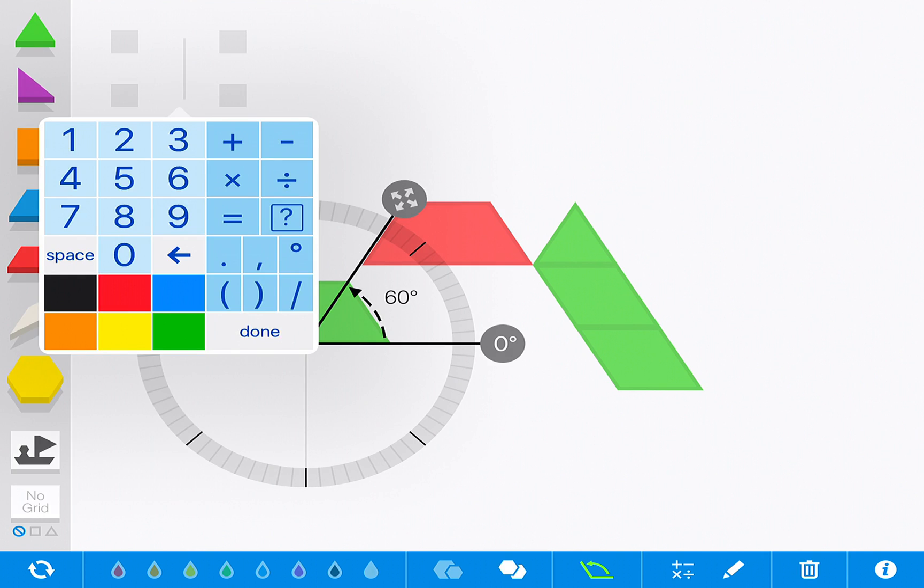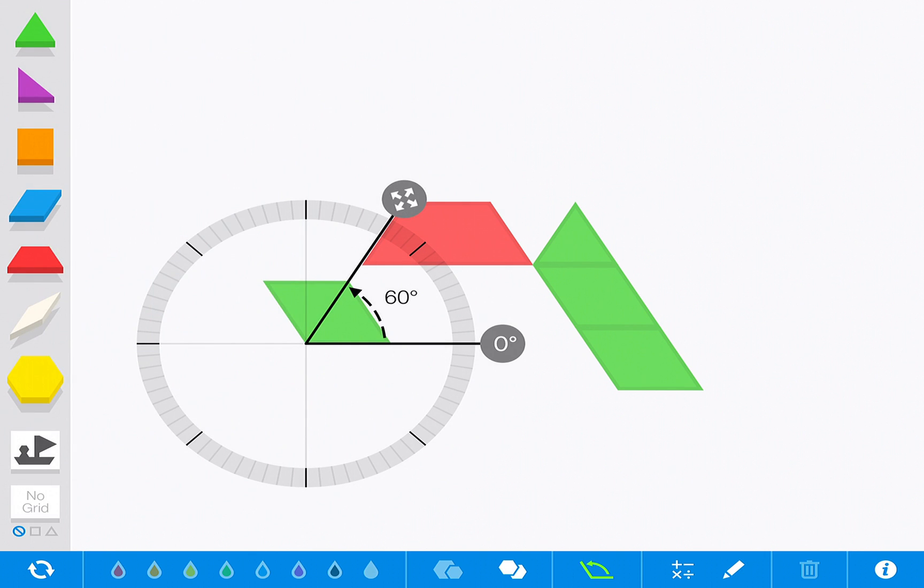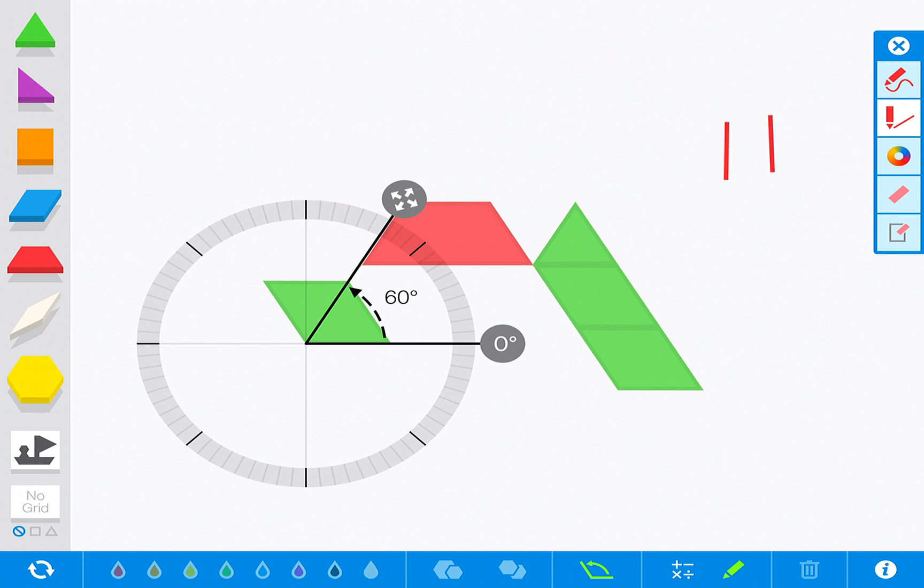You also have the ability to type in numbers and make your number sentences, or simply use your pencil to draw or write out anything that you would like.